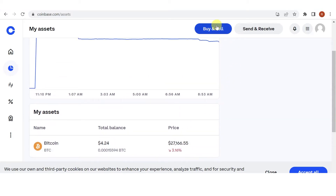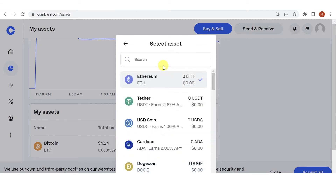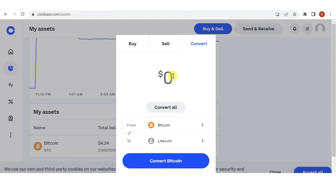Then click here, click Convert, and then type the amount of BTC you want to convert. But let's click here first and type down LTC. So you can now type the amount of BTC you want to convert. For example, I want to convert the maximum amount of BTC I have.